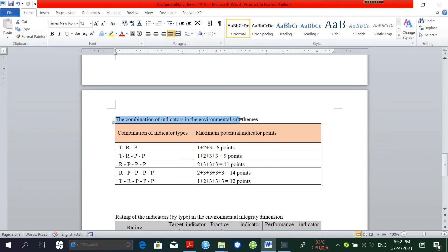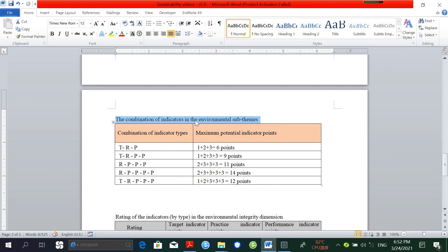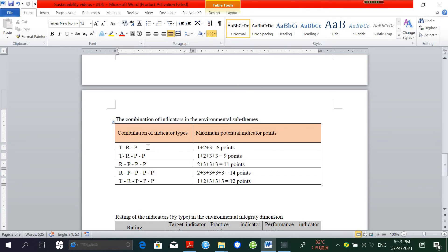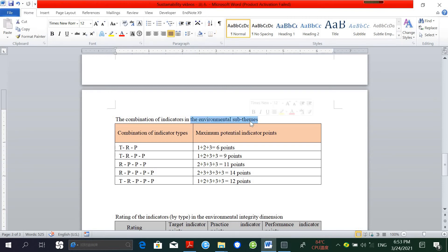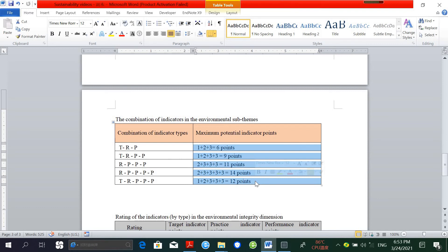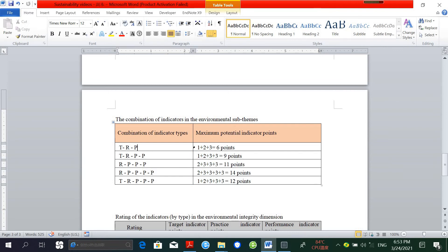First, let me show you the combination of indicators in the environmental sub-themes. In the SAFA guidelines, indicators are divided into three types: target-based indicators, practice-based indicators, and performance-based indicators. This combination of indicators exists only in the environmental sub-themes. These points here are given in cases when the best scores are achieved in individual indicators. That's why this table represents the maximum potential score for sub-themes in the environmental dimension.